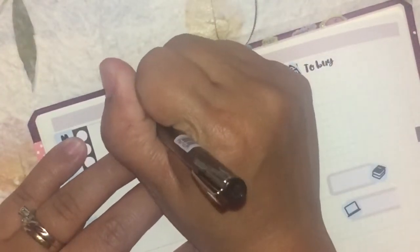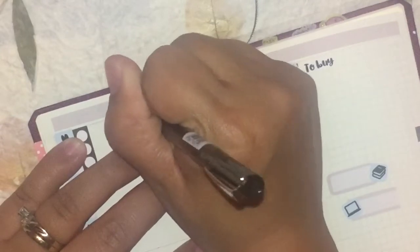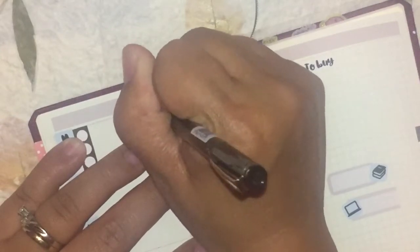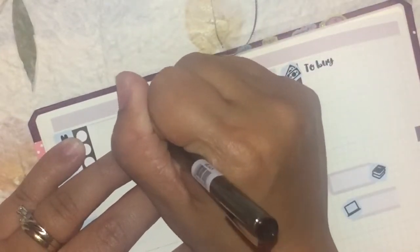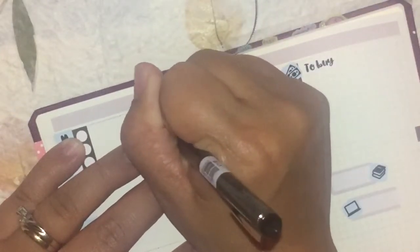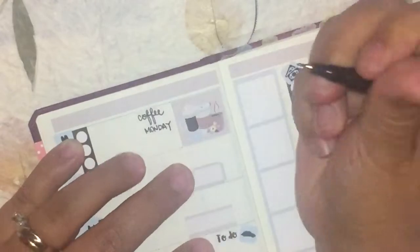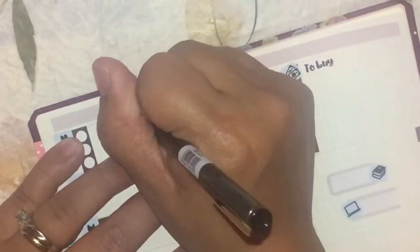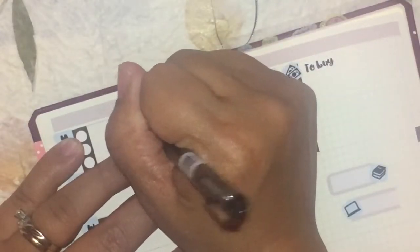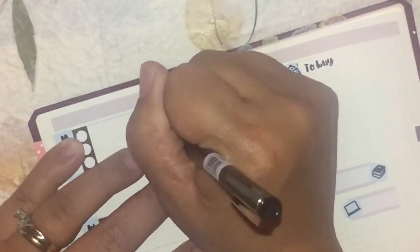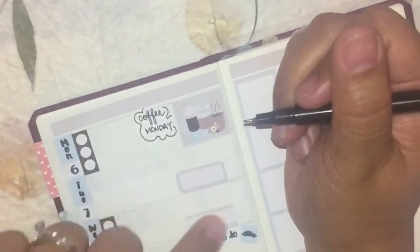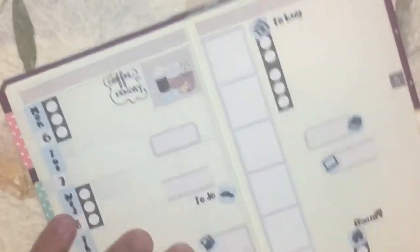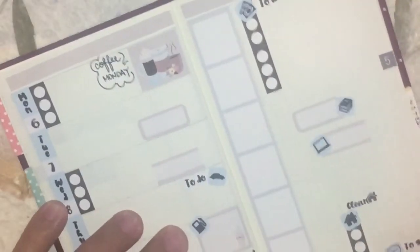I am using a black Le Pen pen. I think that the Le Pen is my favorite pen to use in this planner. But I have used other pens before. This is just my favorite.